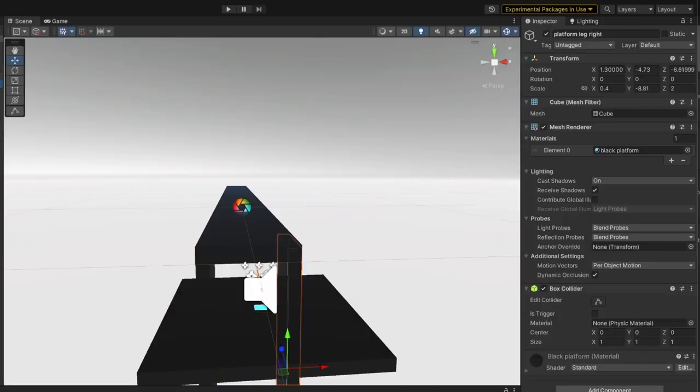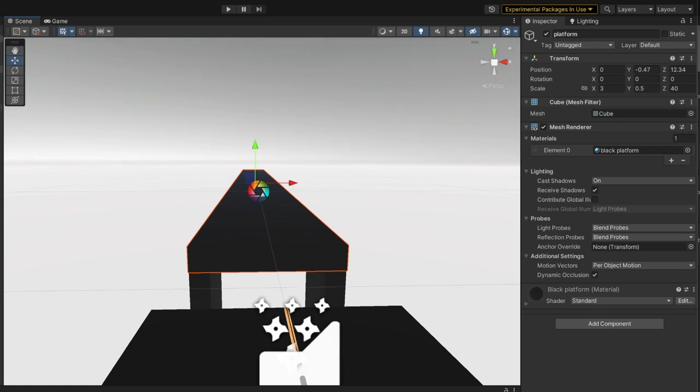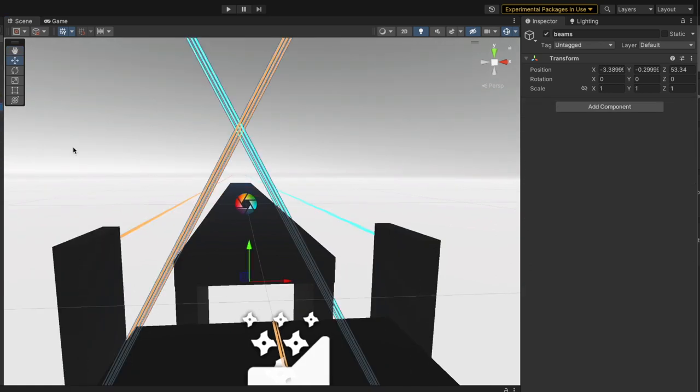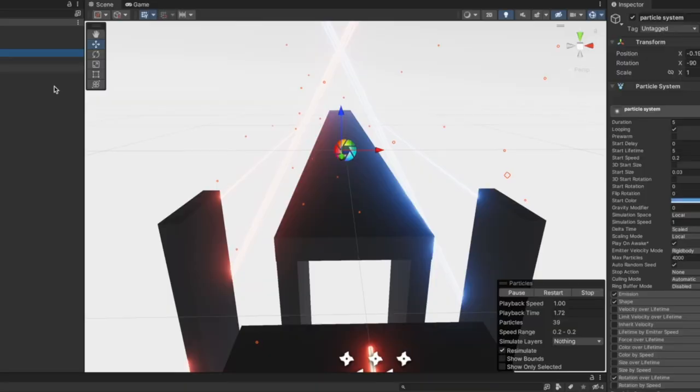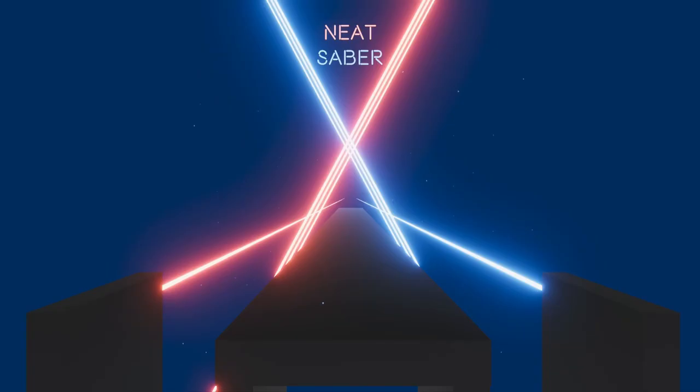In Unity, I used primitive 3D shapes to build the platform that the beet cubes will travel on. I added some emissive beams to set the mood, some dust particles for ambiance. Not quite Beat Saber, but still pretty neat. I might just call this Neat Saber. Now we're ready for the music.